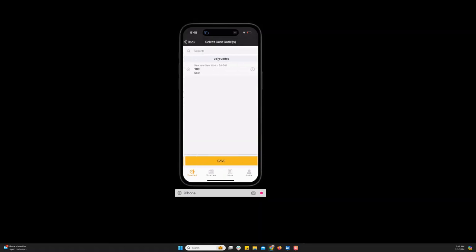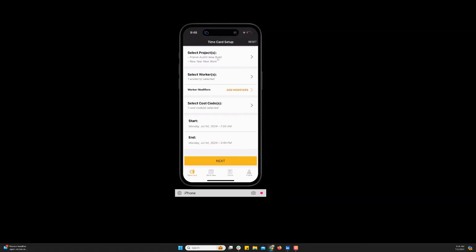And you're going to select your cost codes that you need to enter time to. You will only see cost codes related to the projects that you selected. And click save at the bottom.